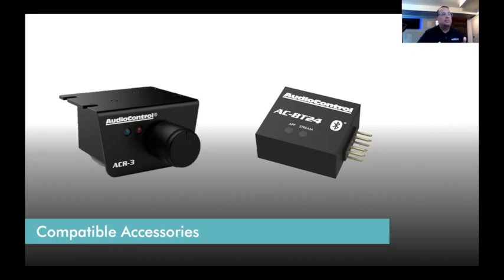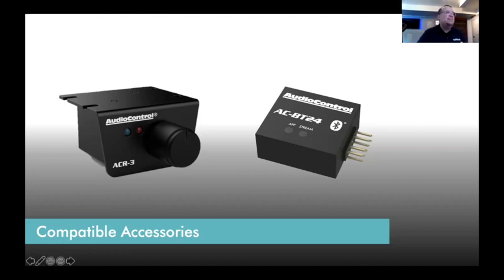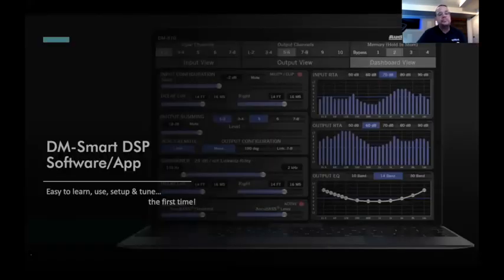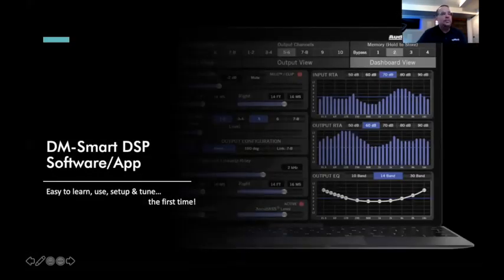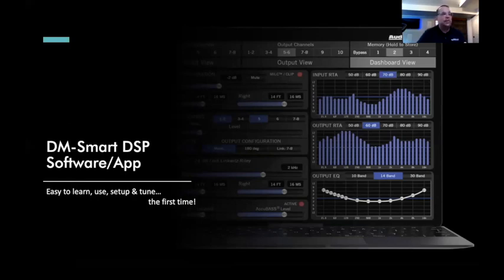That level of control becomes extremely important with noisy platforms — for example, GM Bose systems around 2016–2018. Those amplifiers had a lot of ground noise. With this DSP, you can use high-level input, move the jumpers up, then attenuate the input in the app to eliminate floor noise from the OE system. That gives you far more room to manage the signal than anything else on the market.